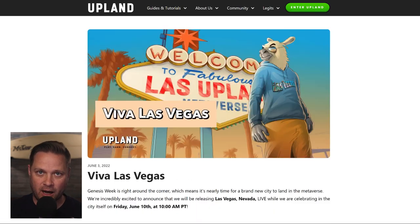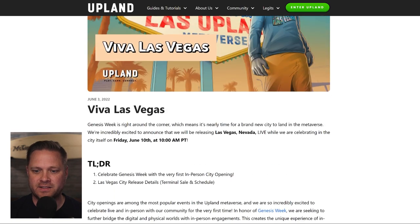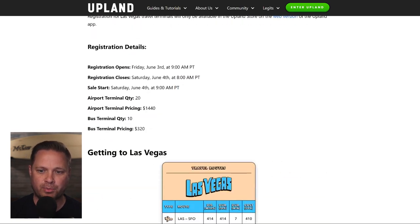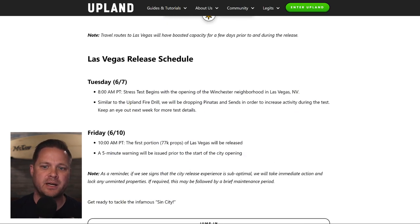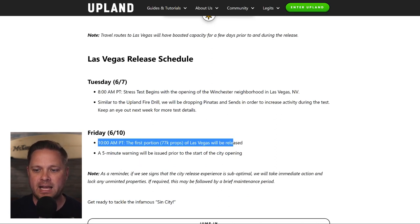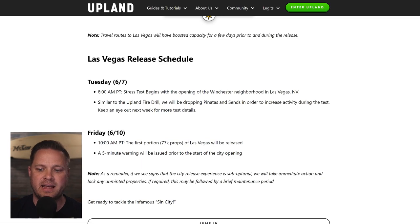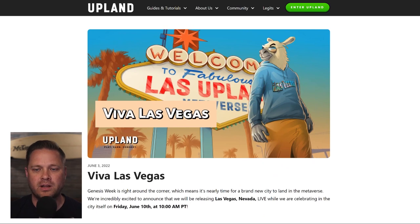We also announced the opening of Las Vegas. This is the live city opening happening in Las Vegas on Friday. The most important details: there are travel routes, so check out how to travel to Vegas. On Tuesday there is a stress test at 8 a.m., and then Friday at 10 a.m. is when the city officially opens. Make sure you check it out and be prepared with all the details for Las Vegas.